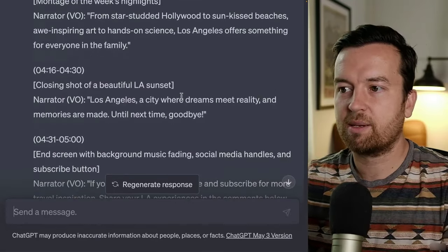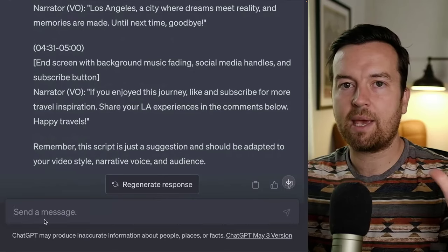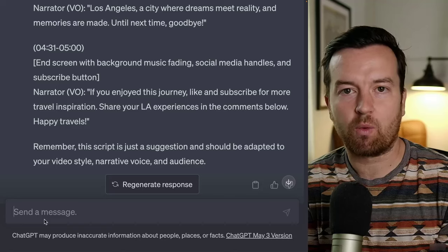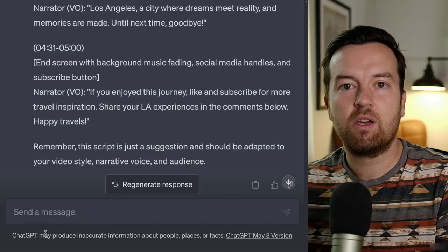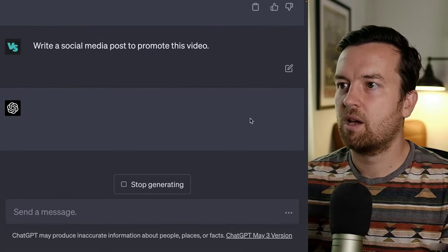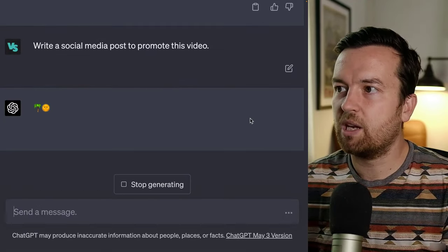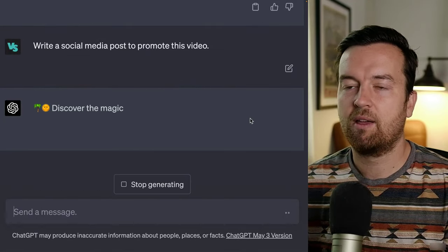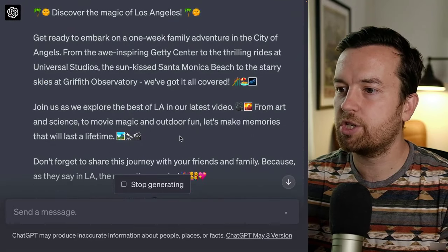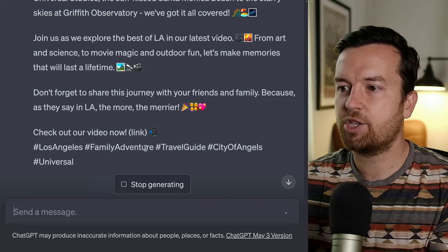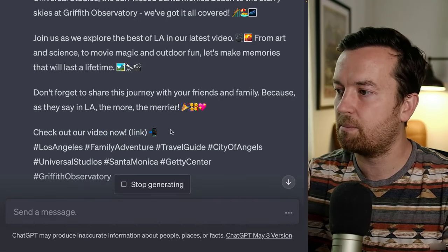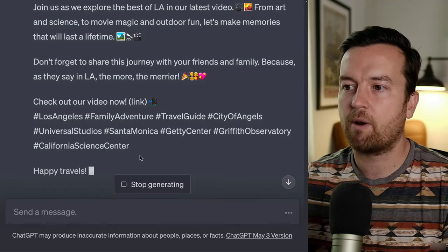Here it's just completed that video script — amazing. What do we need to do with this video? We need to promote it. Let's have ChatGPT write a social media post to promote this video. Now it's coming back with a social media post that includes emojis, hashtags, and a spot for the video link. All done for us.